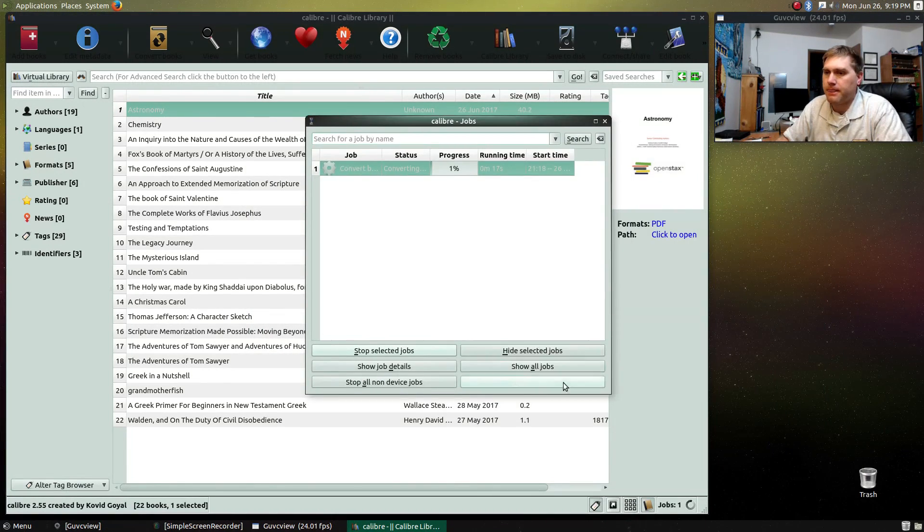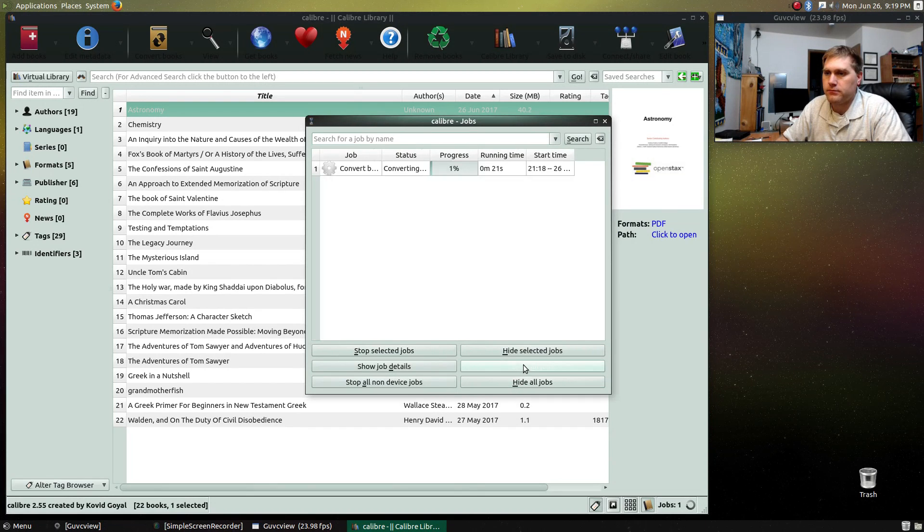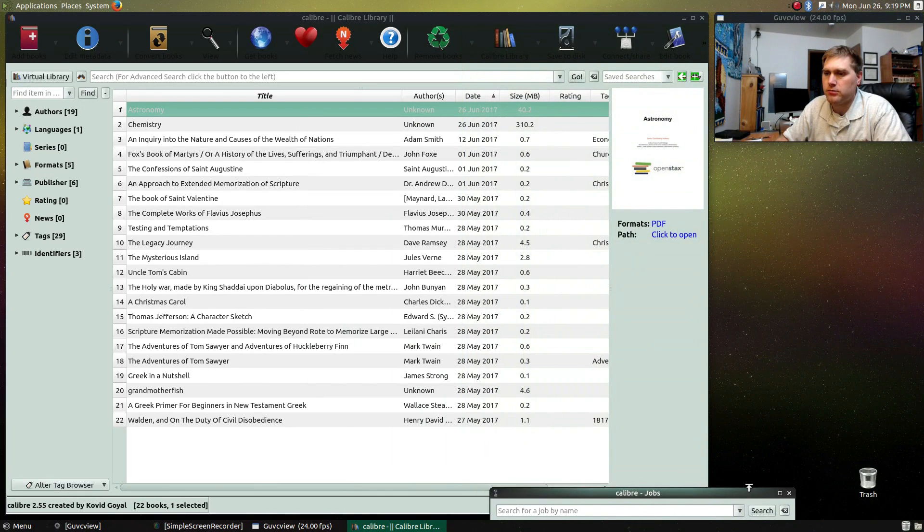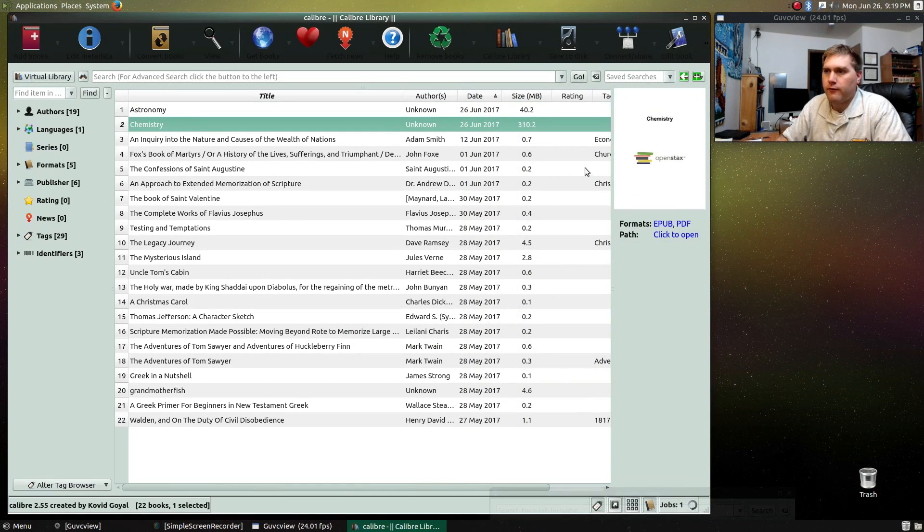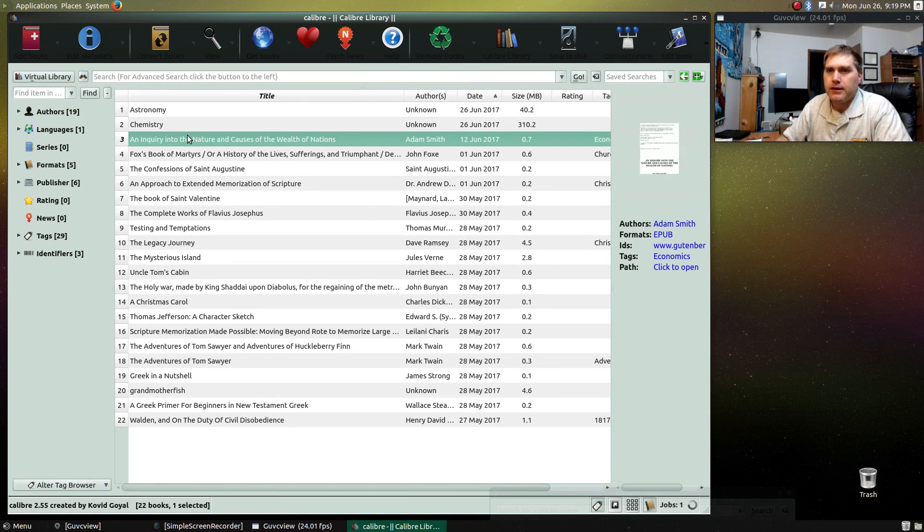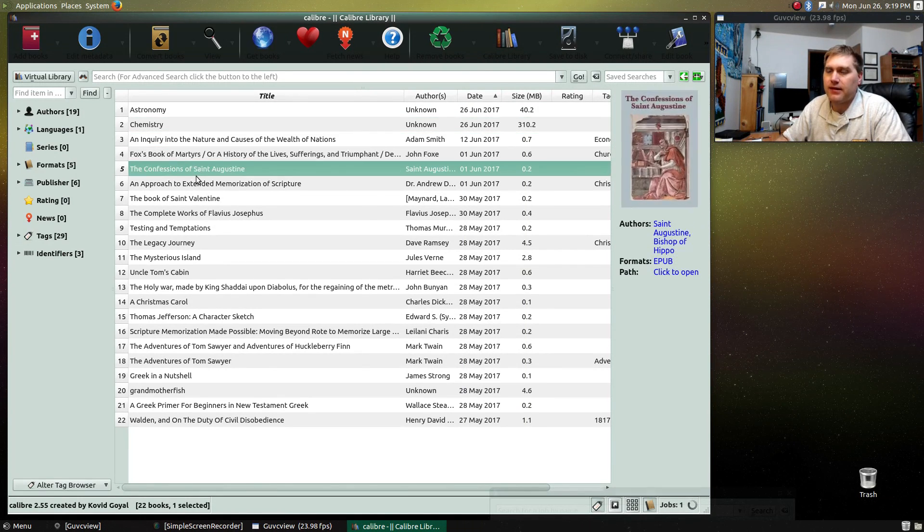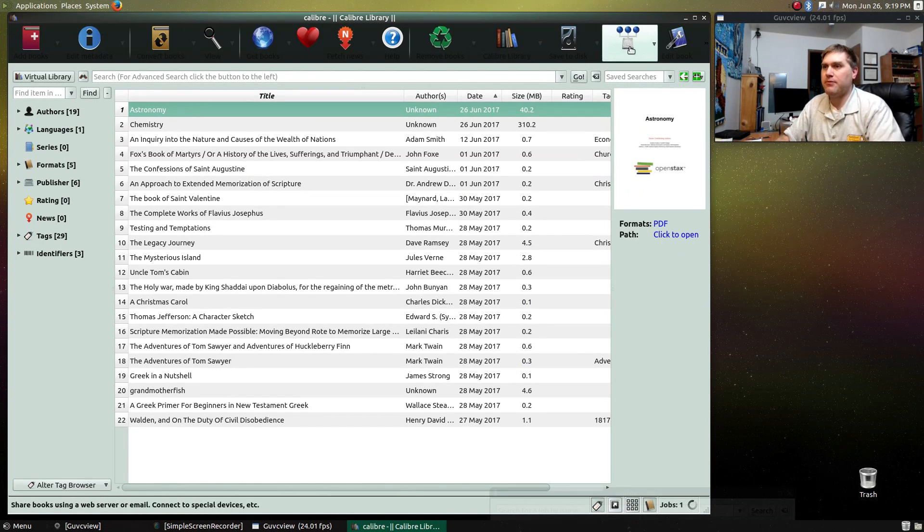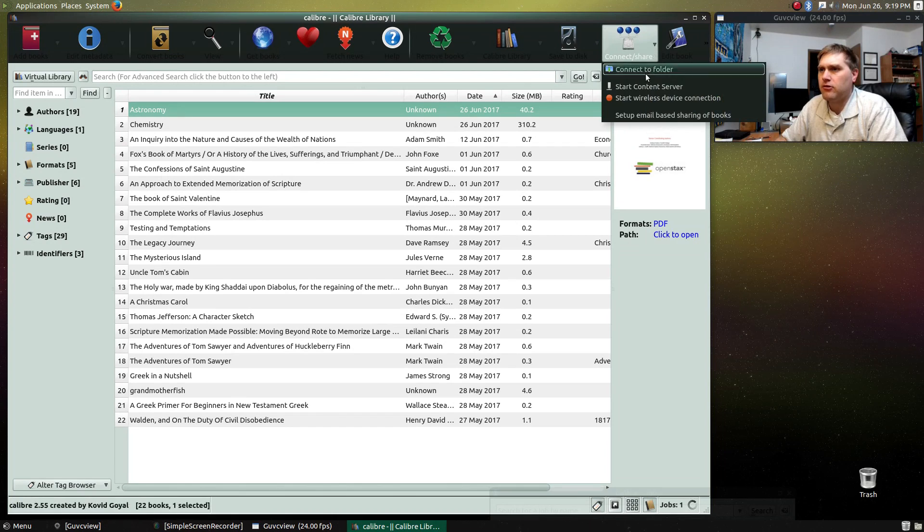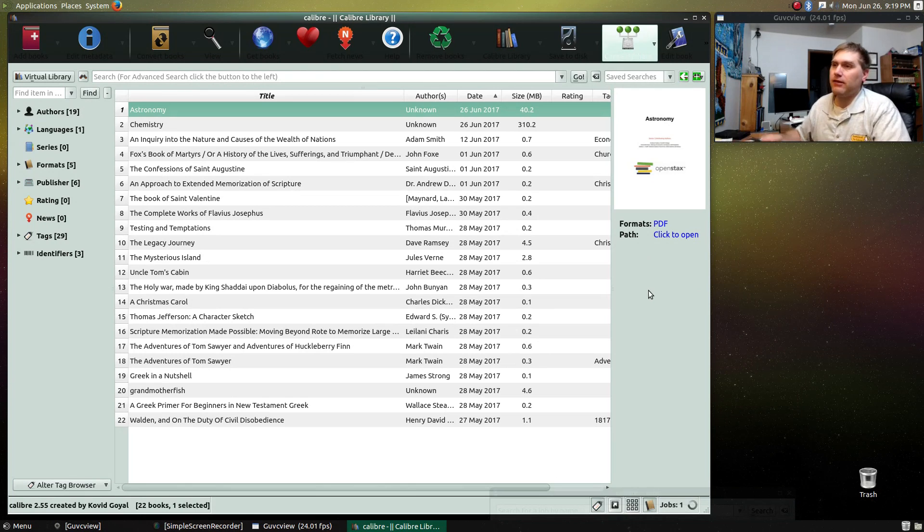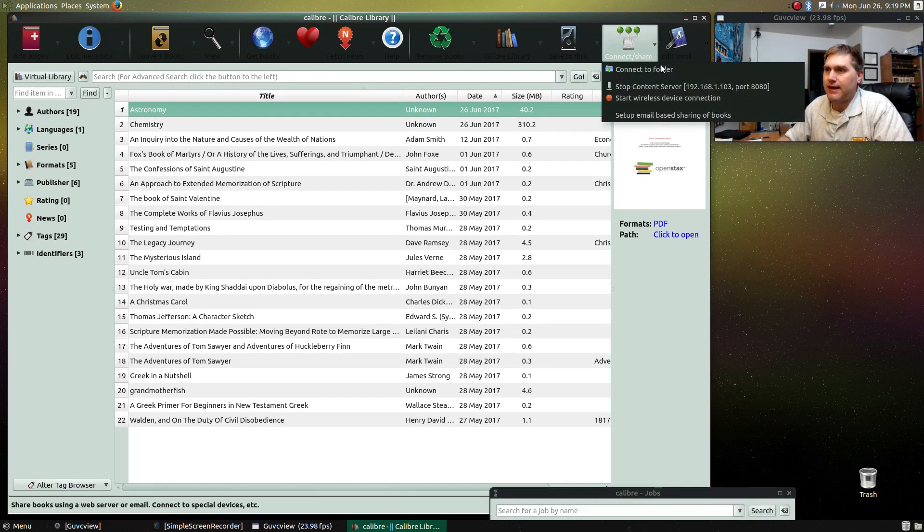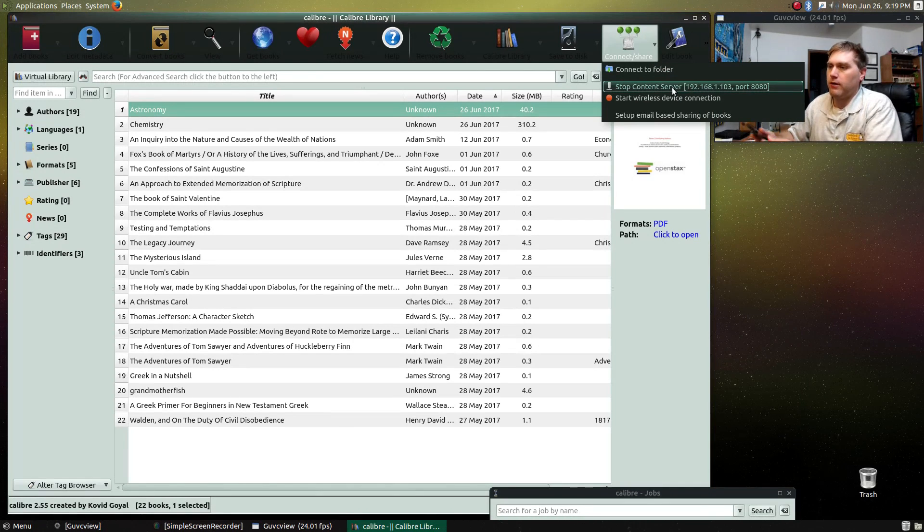And then what happens is once that's done converting is, I was trying to get that out of my way. When you click on over a book, you'll see under the formats here, it'll tell you the formats that you have. Now, the thing that I like about this, having the books installed in here is if you come up here and you turn on your content server, this will actually turn on a little web server embedded inside of here.